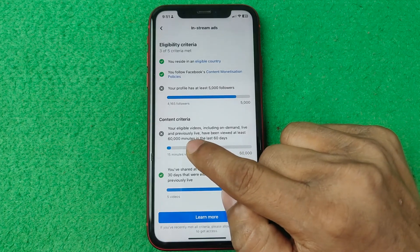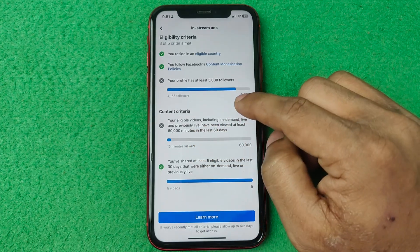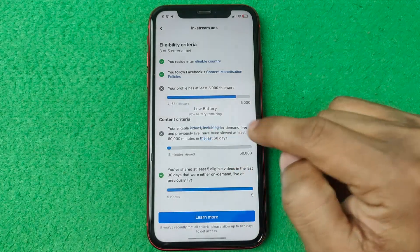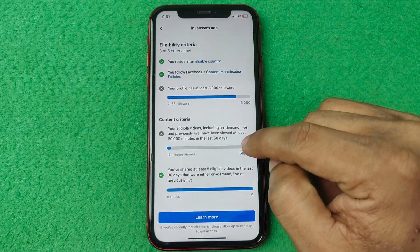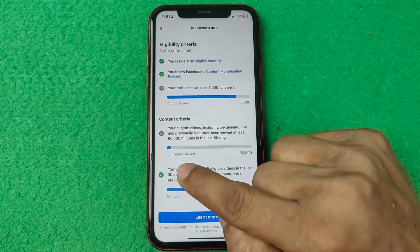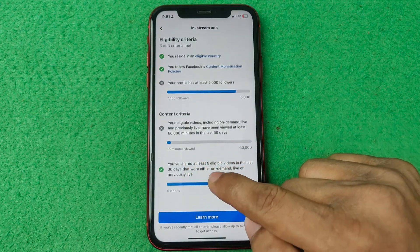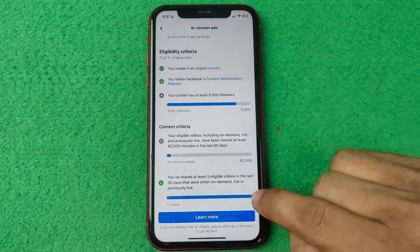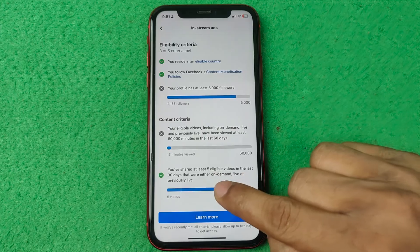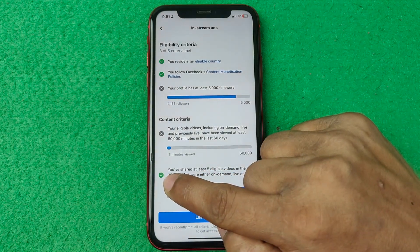The third option is Followers — it requires 5,000 followers but I currently have 4,165. The fourth option is Content Criteria — you need at least 60,000 minutes watched and I only have 15 minutes. The fifth option is having at least 5 active videos, and I have five of them, so it shows a green mark.